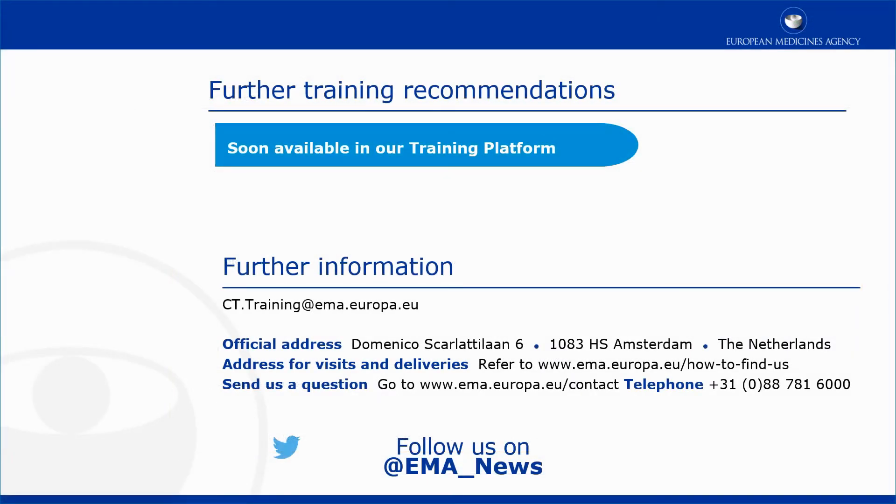This video is part of the CTIS training program. For more information on the assessment of Part 2 of a clinical trial application, you may visit our training platform and our additional materials.